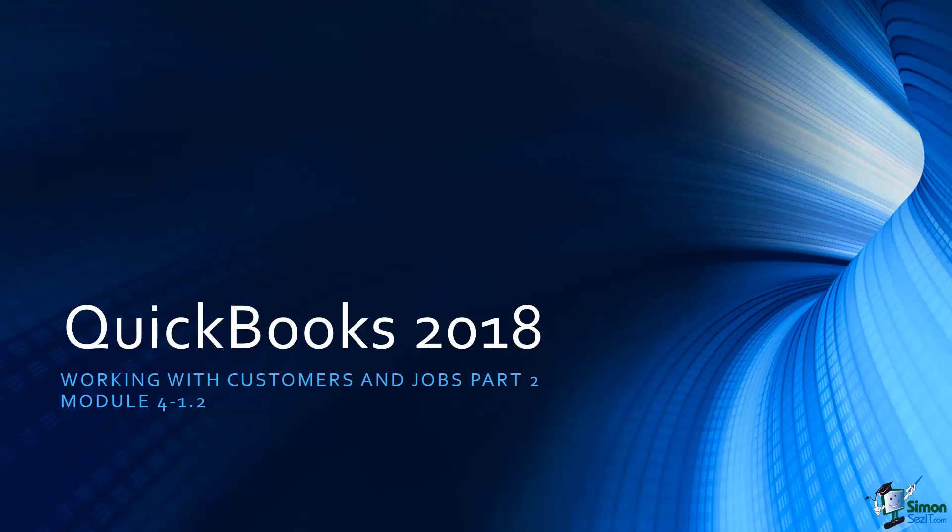Let's go ahead and finish up working with customers. We're working in Module 4 and this is going to be Section 1, Part 2. I want to show you how to set up a new customer and a new job.